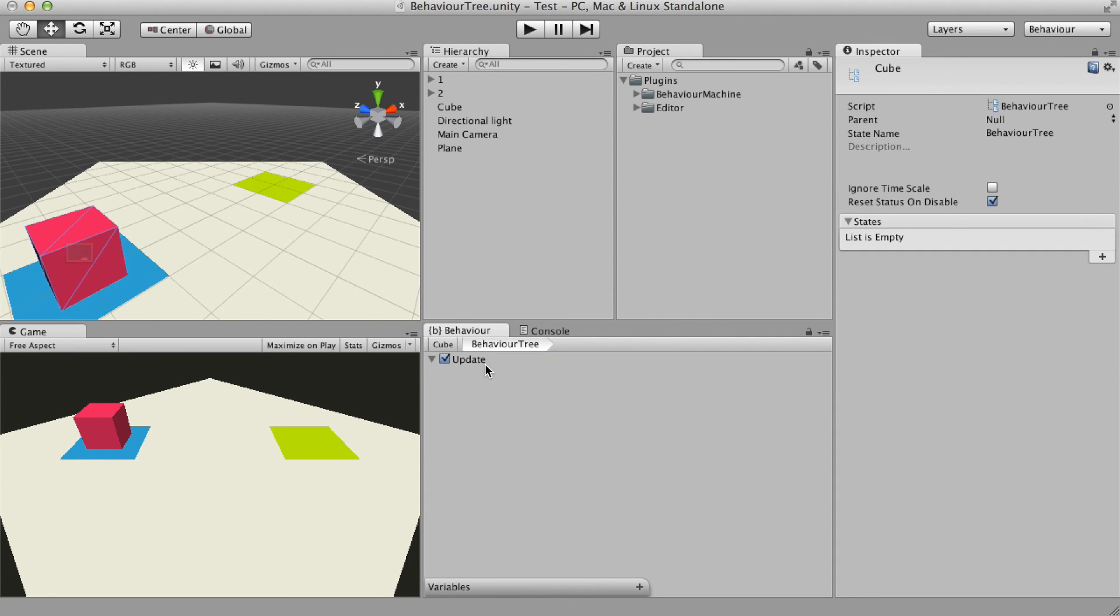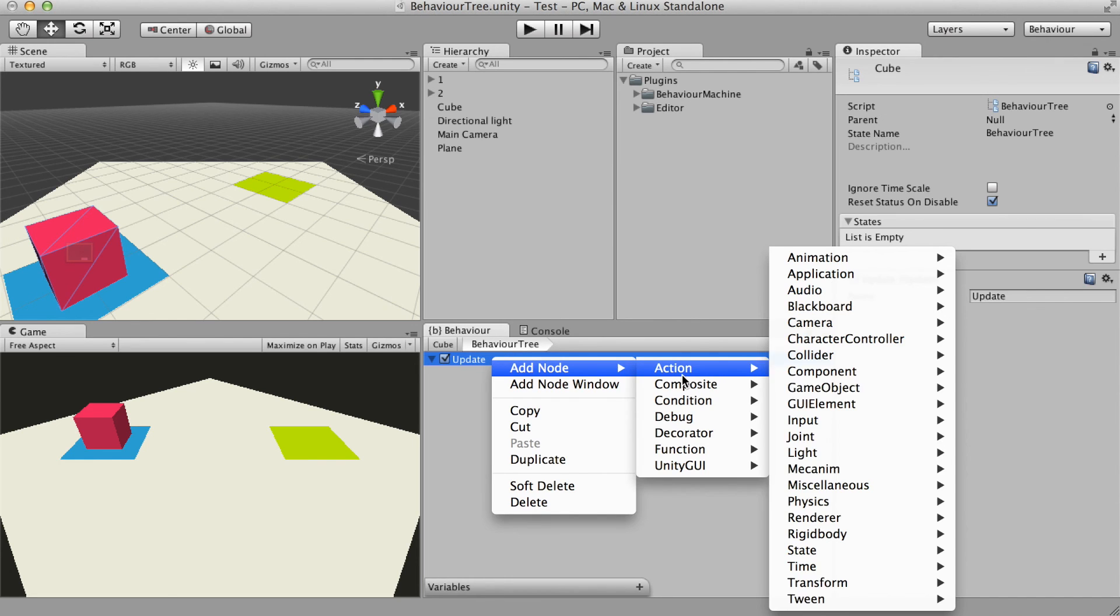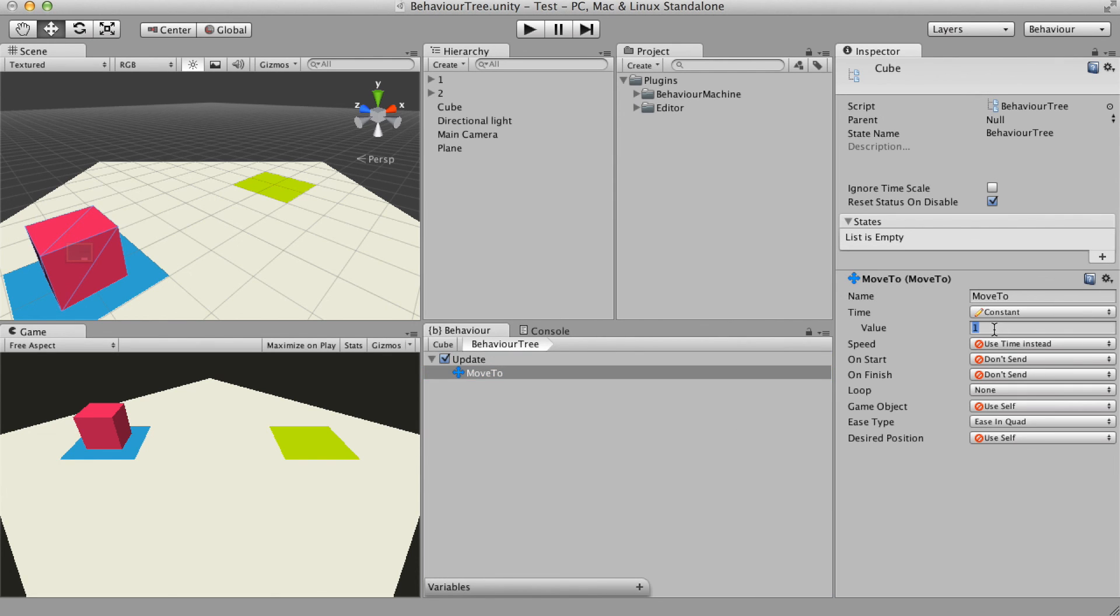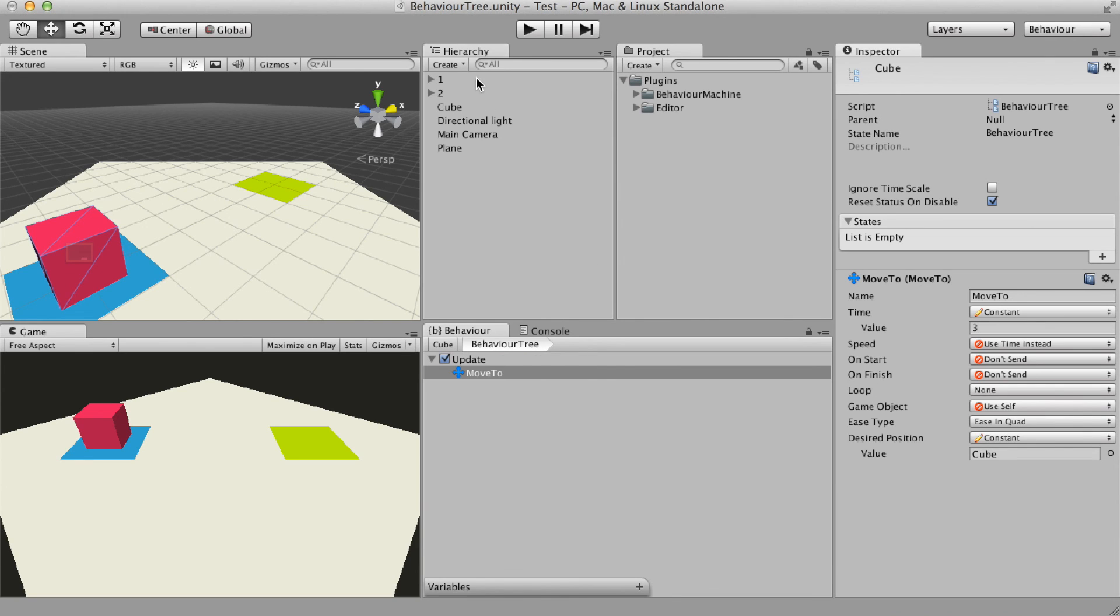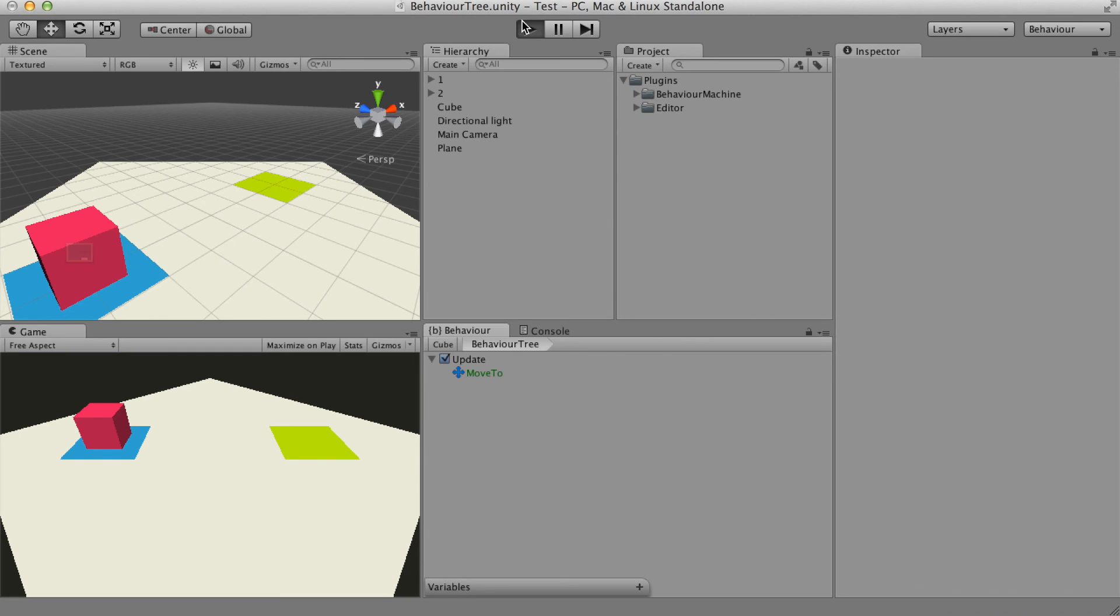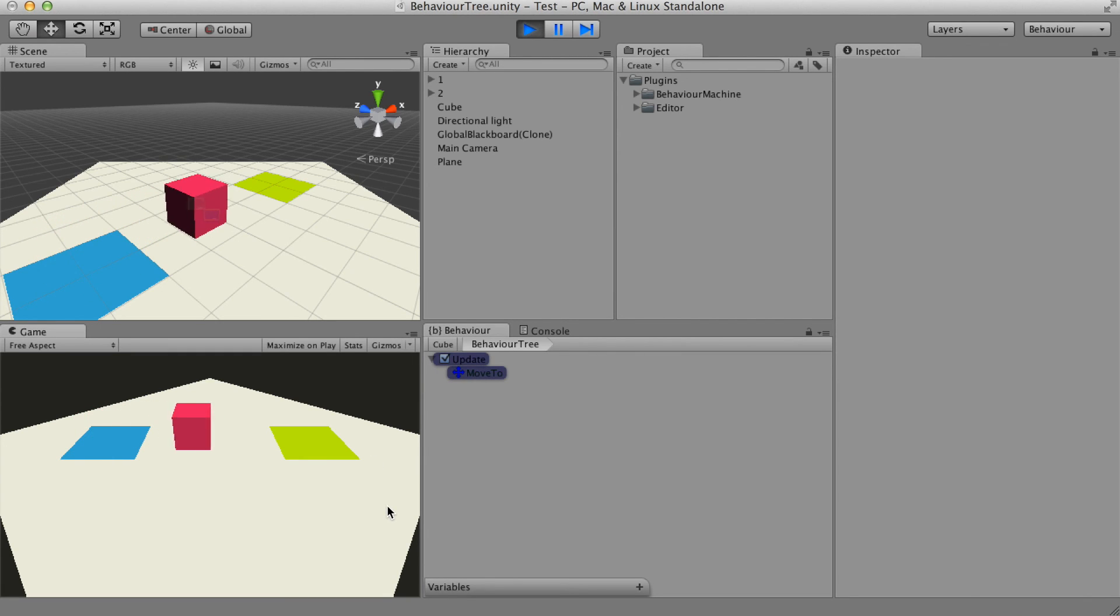I use again the moveTo node. At this time the behavior tree does the same thing as the action state from the first video. It moves the cube from its position to the green square.